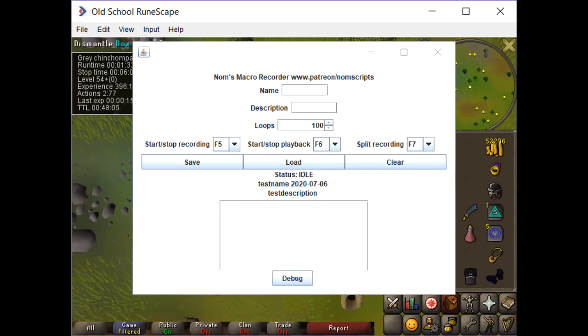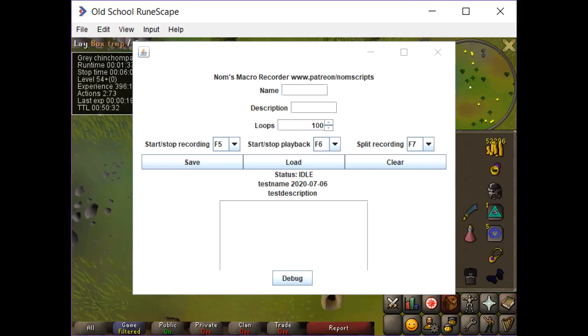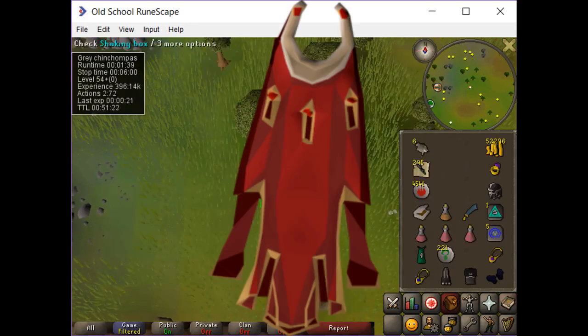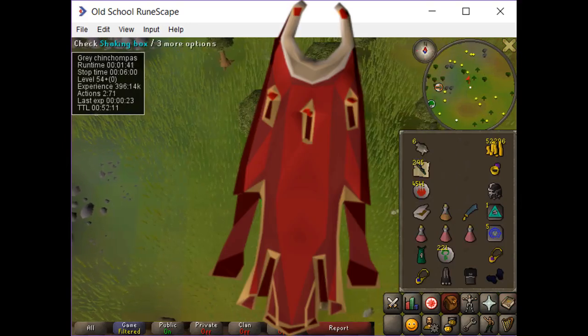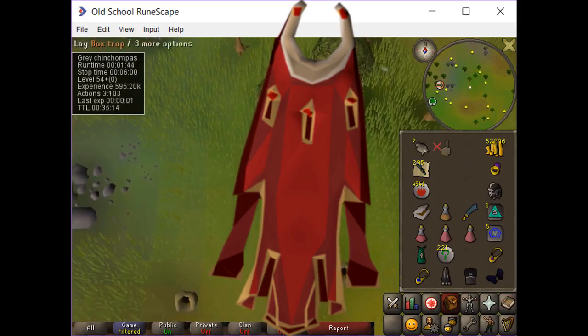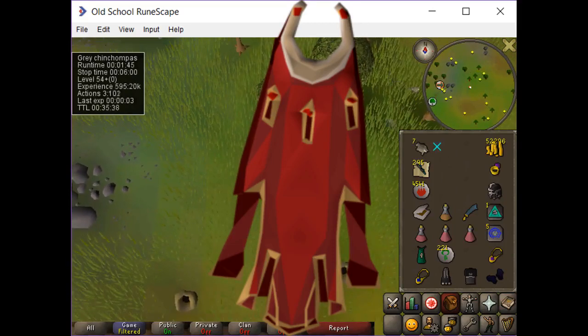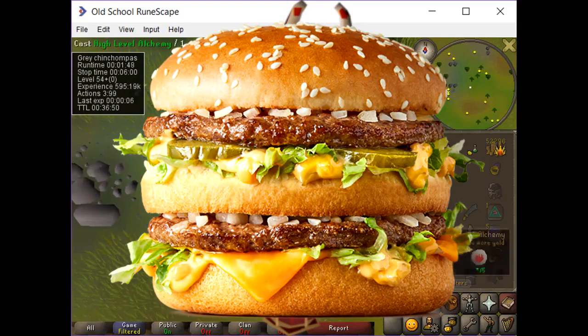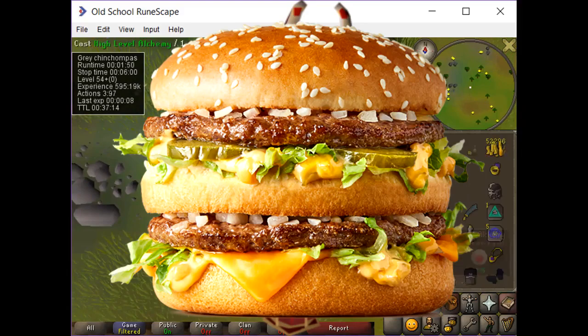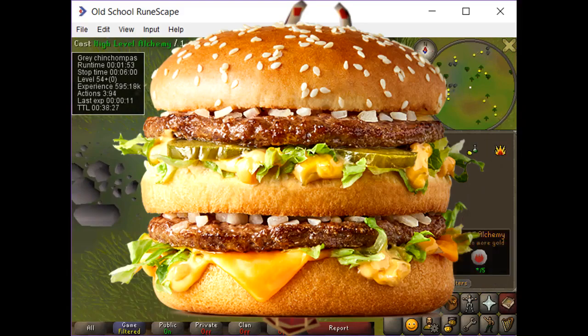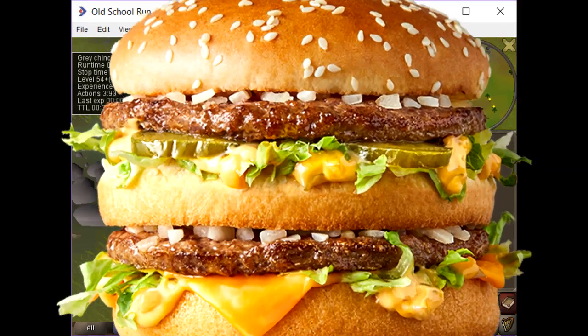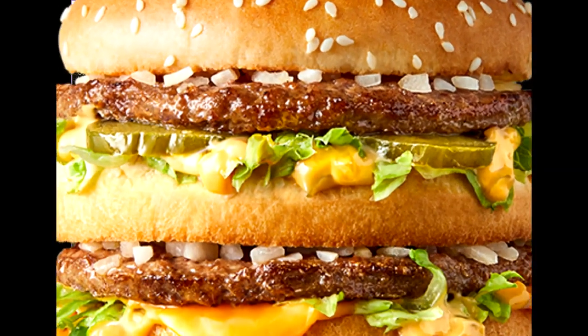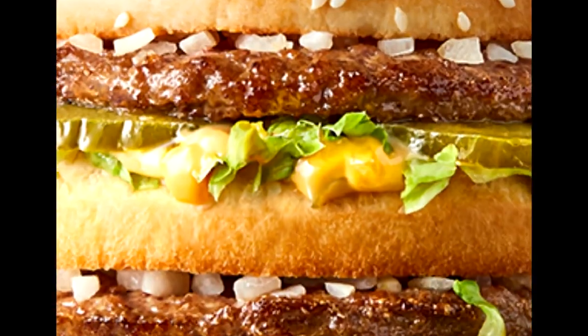In order to test this beast, what better way than trying to bot to max? Wait a second. Macscape, Mac, Macro Recorder. Was this the secret all along?